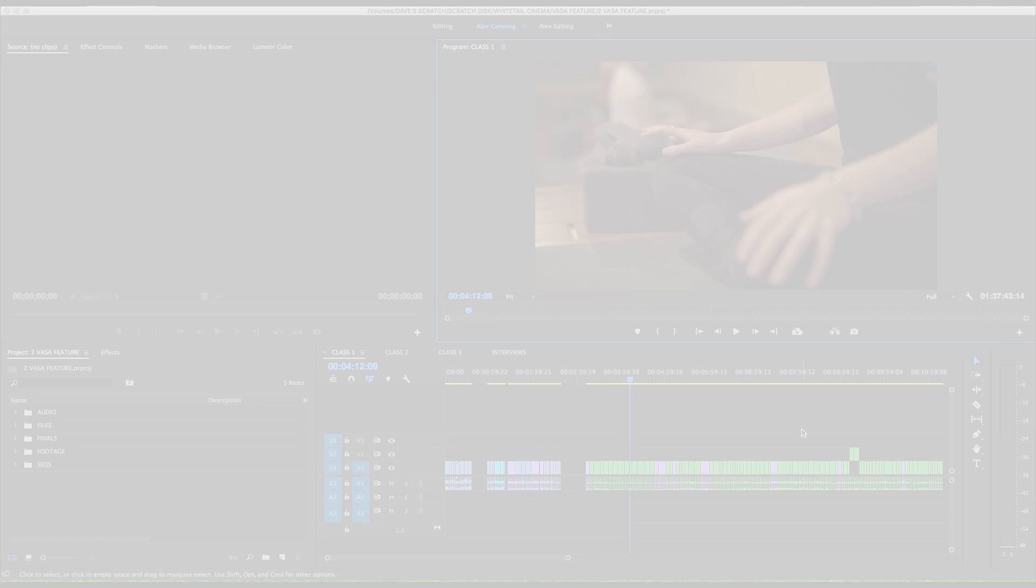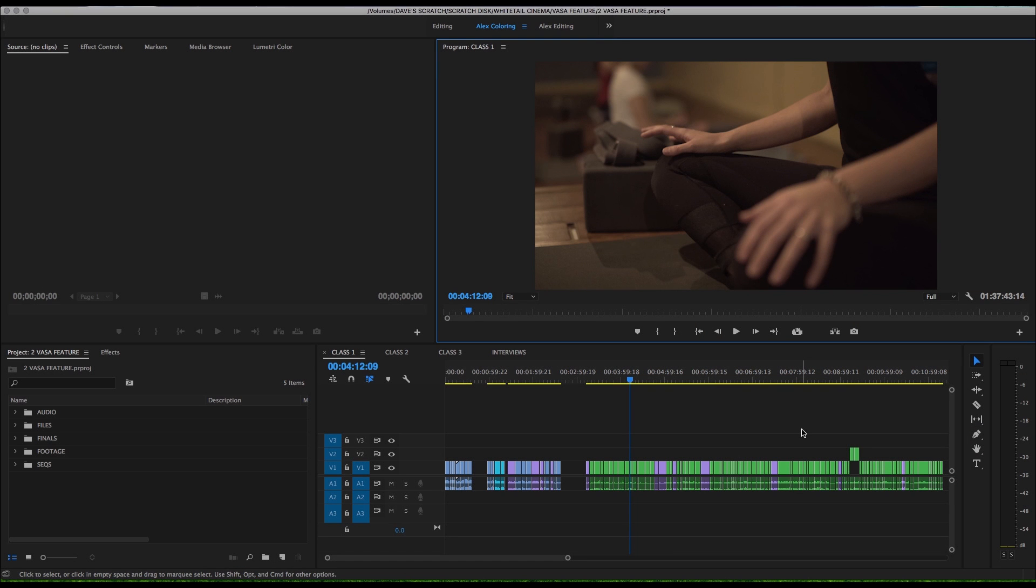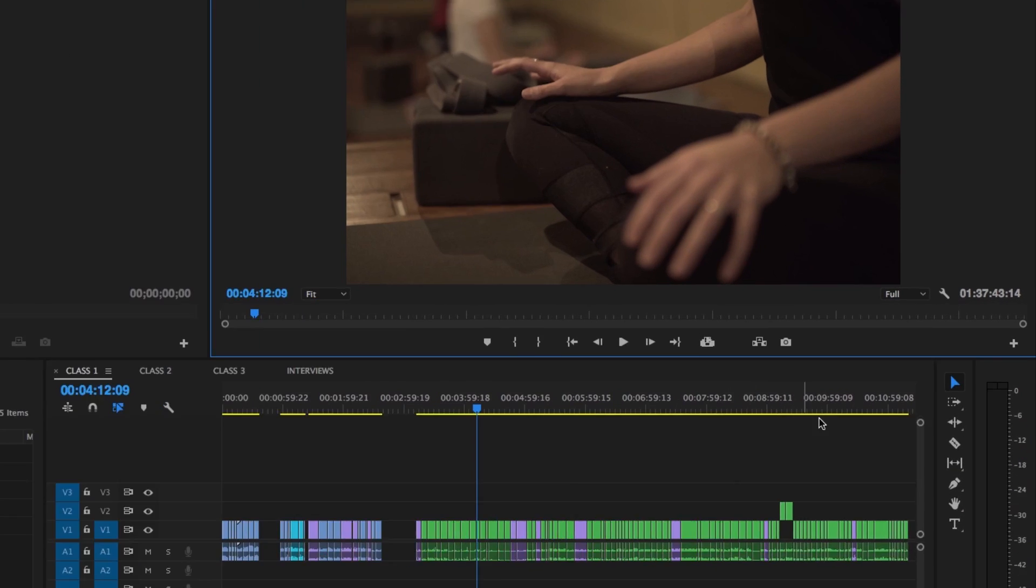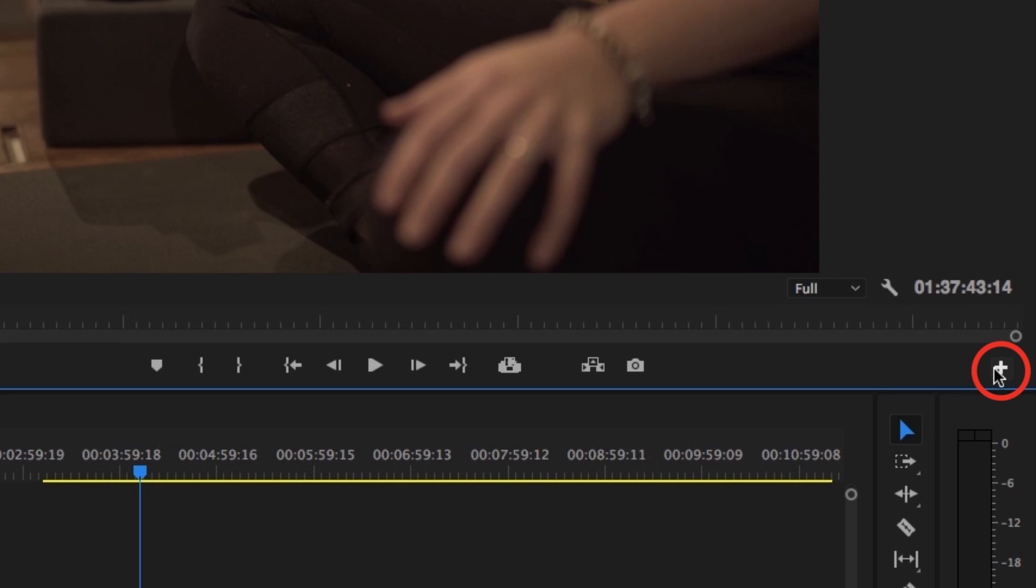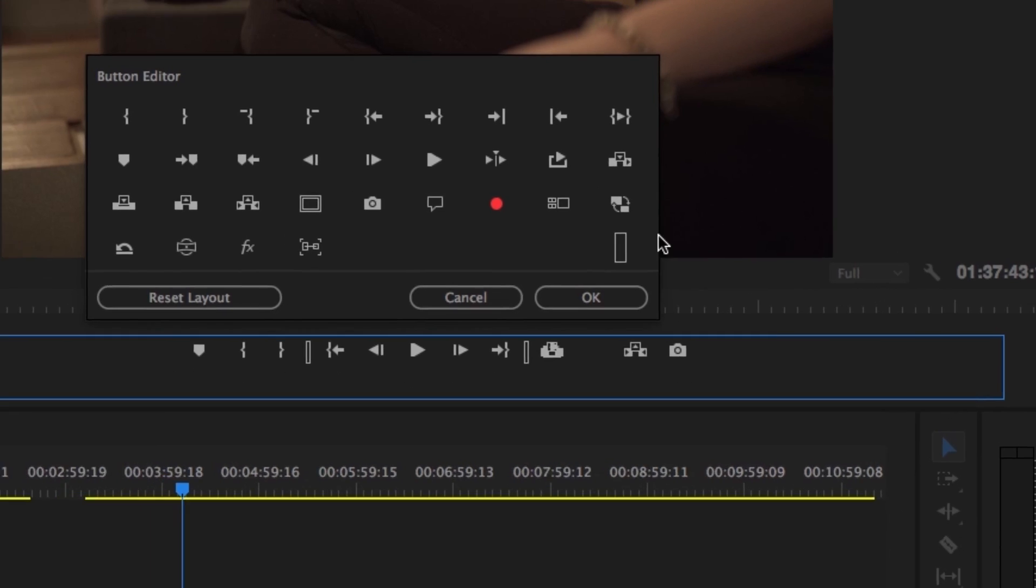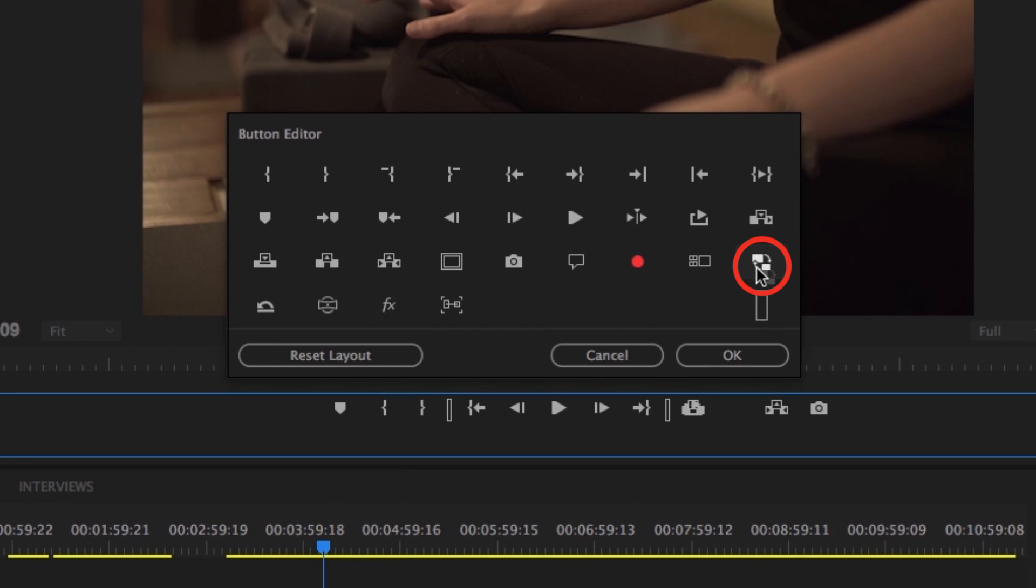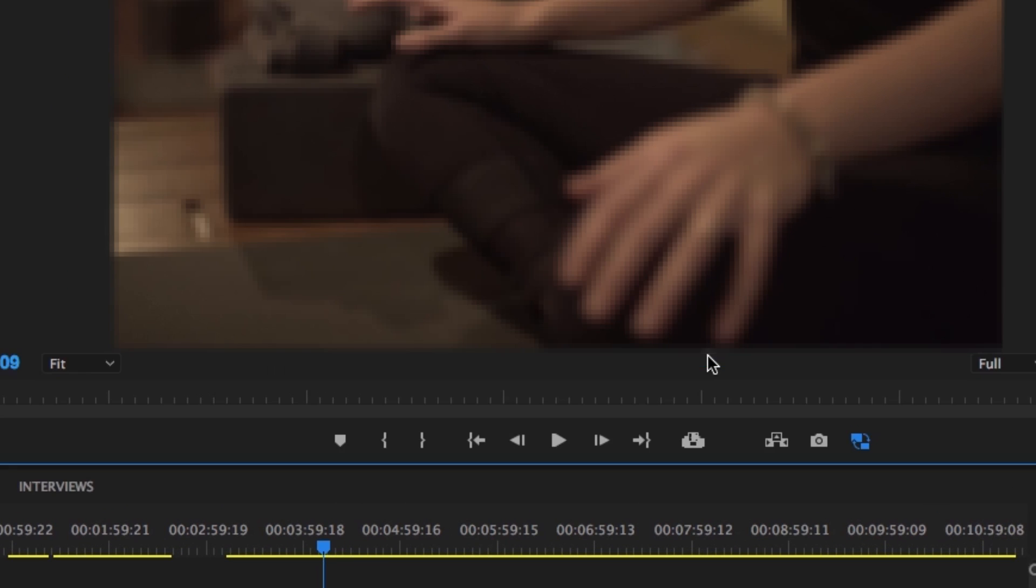After you've imported all your footage and generated all your proxies, click this little plus mark icon for the button editor in the bottom right corner of the program window. Make sure that the toggle proxies button is added to the window and press OK.